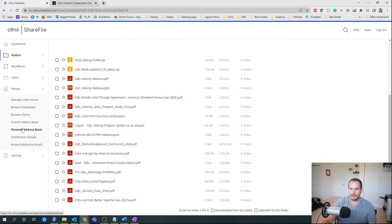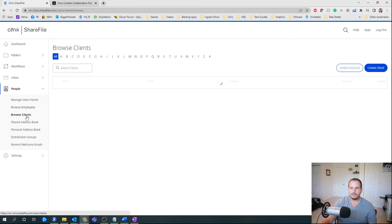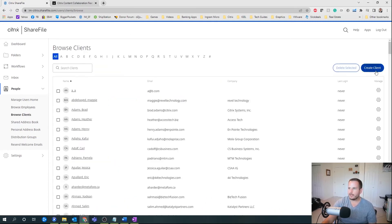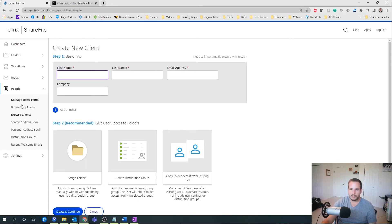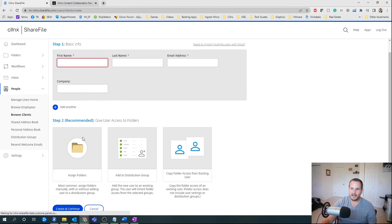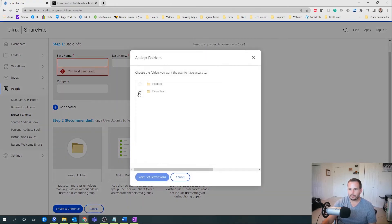So to quickly go into People — this is more from an admin side — we have both employees as well as clients we can create here. I can browse clients, create a client, enter their first name, last name, email address, and company.